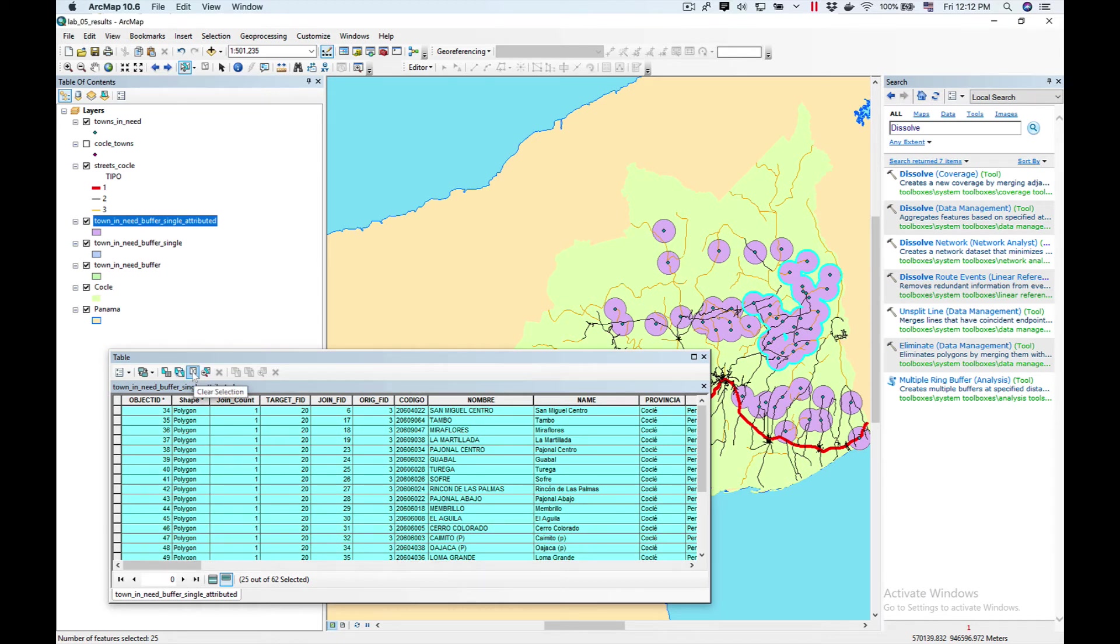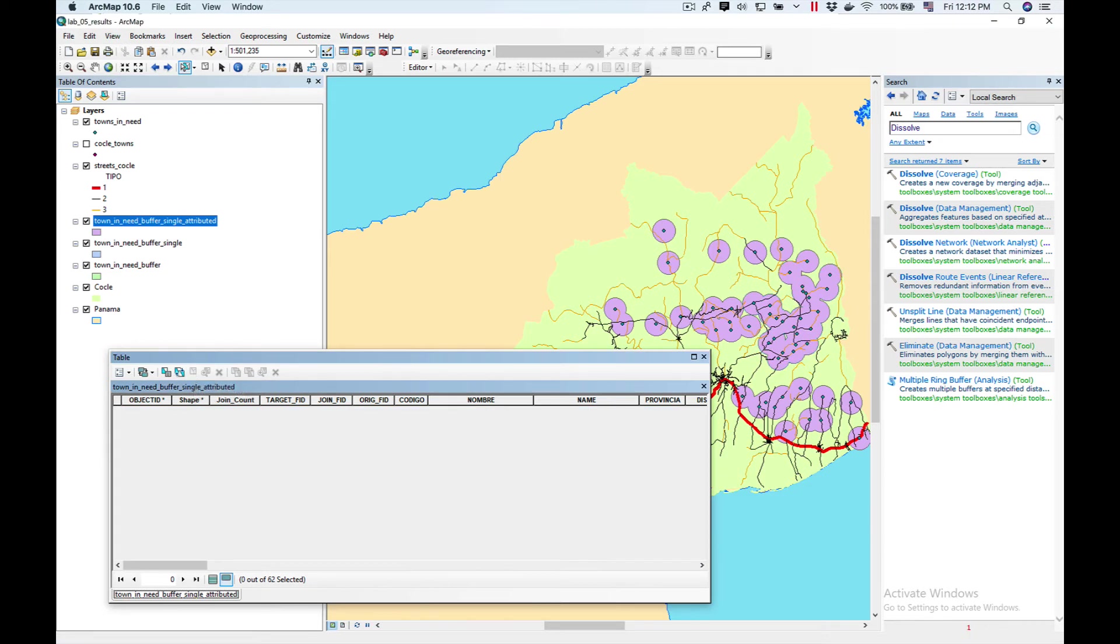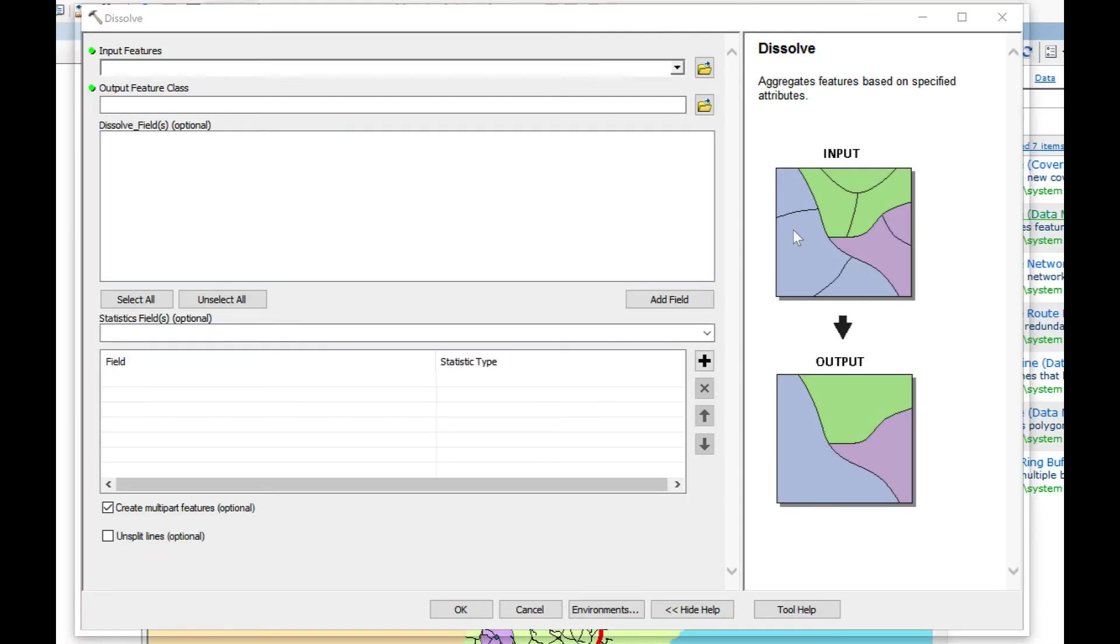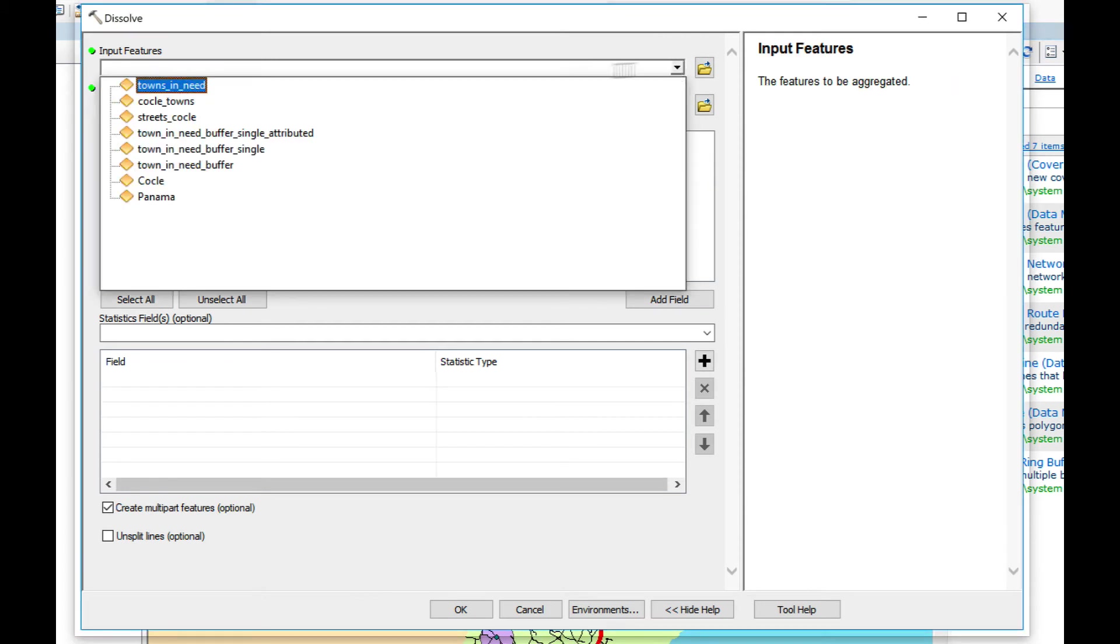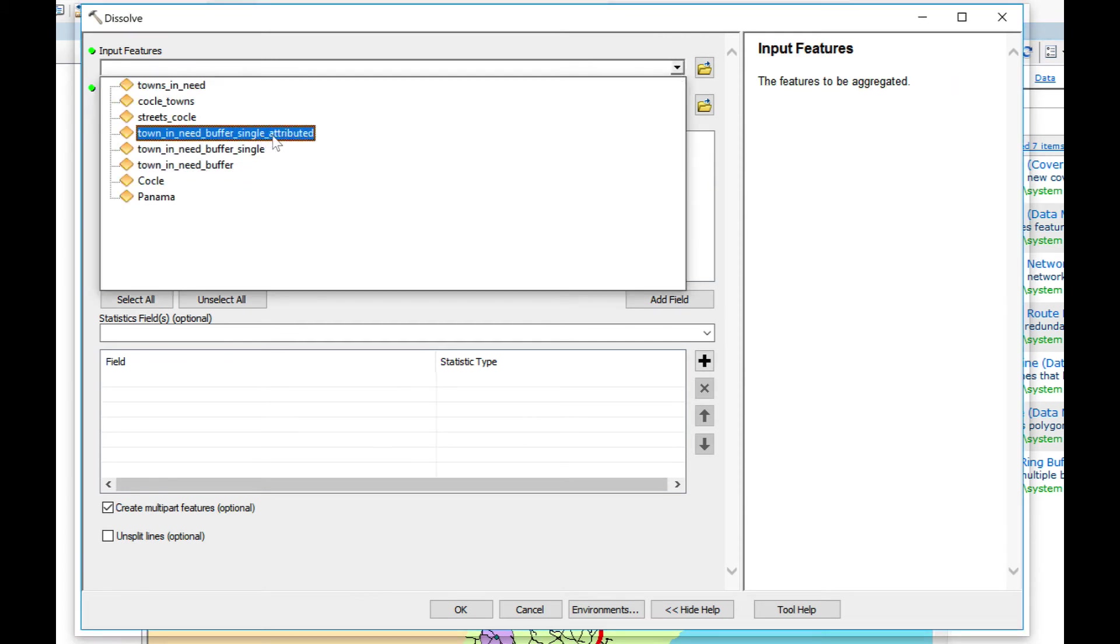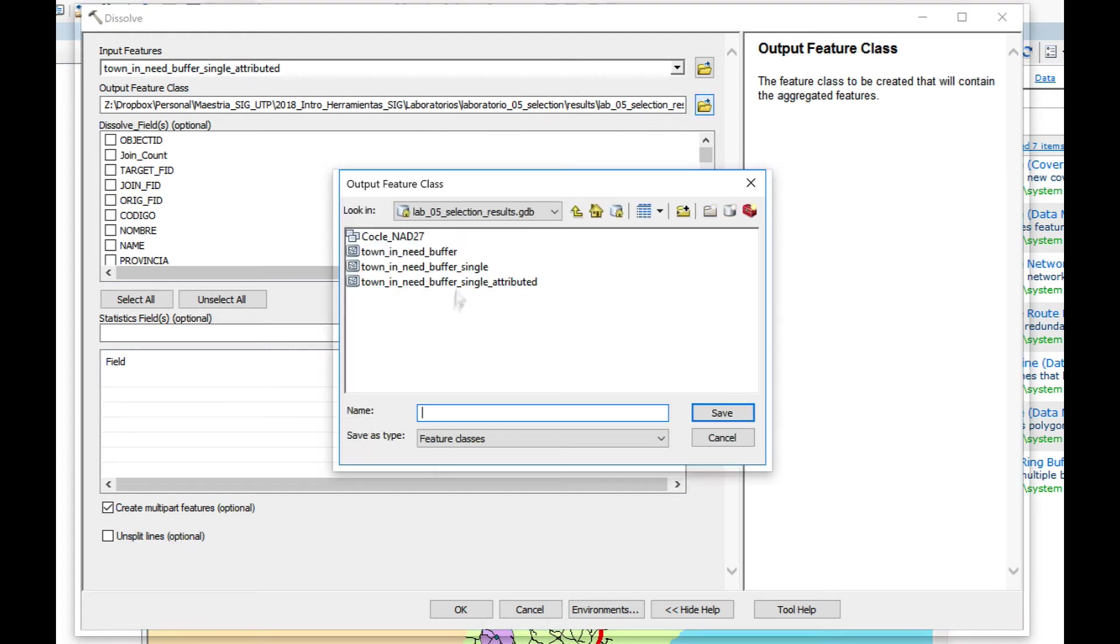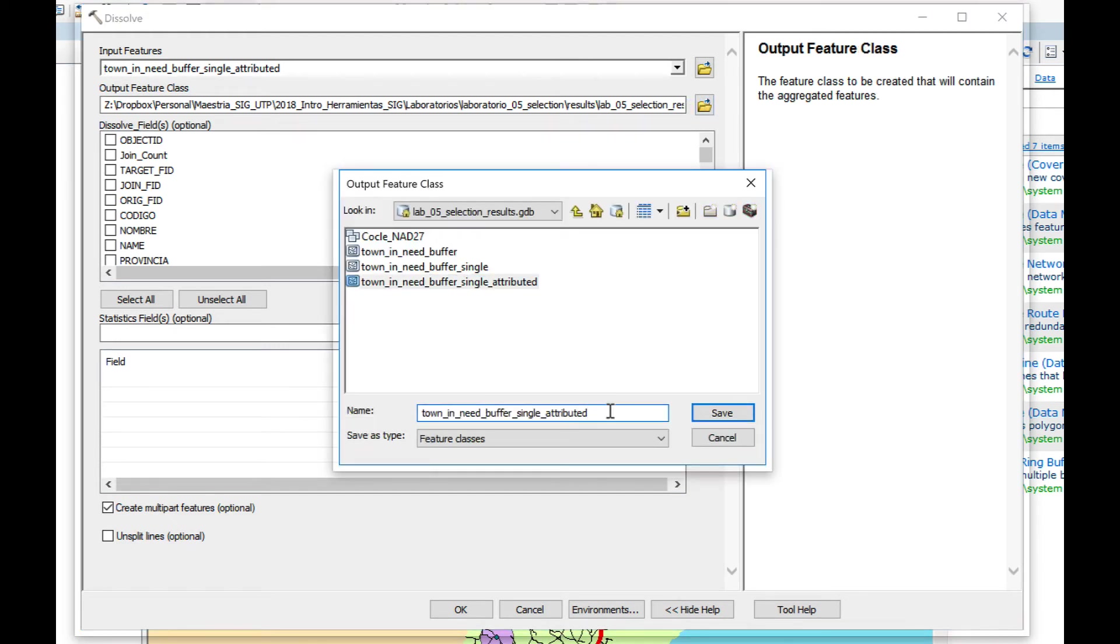First we're going to clear selection and close the attribute table. We're going to double click on dissolve. As input feature, we're going to use our Towns in Need buffer single attributed. And we're going to name this, we're going to append to it summary.